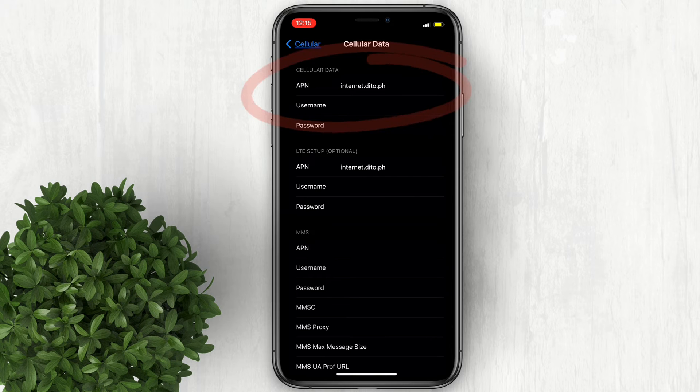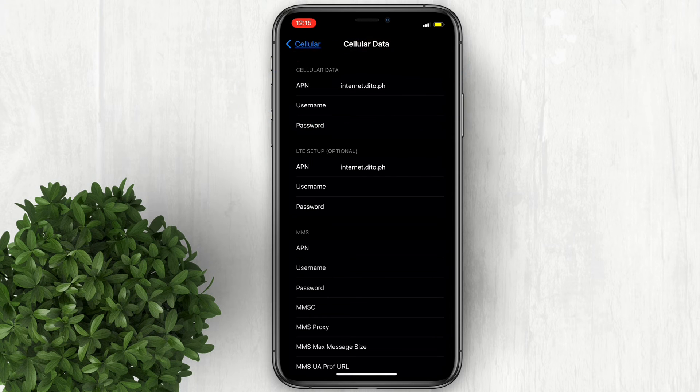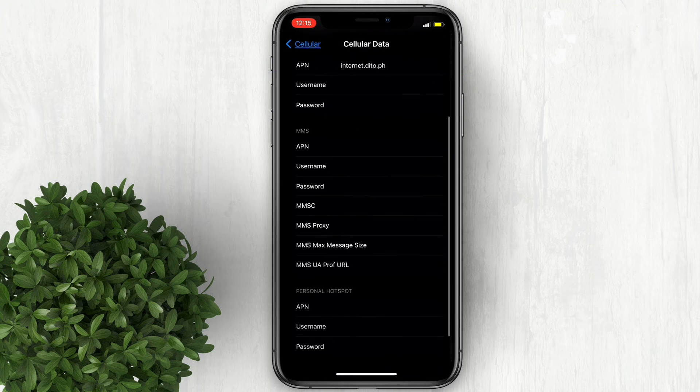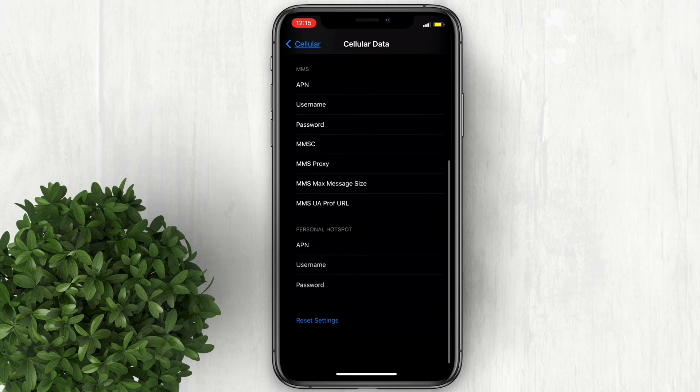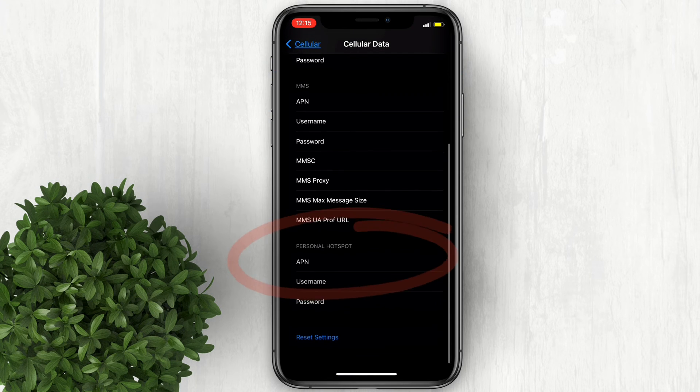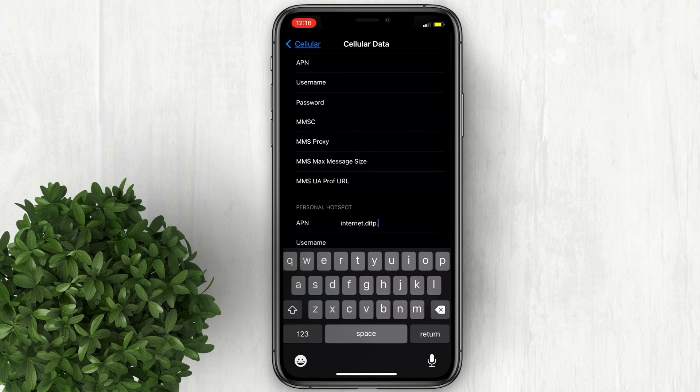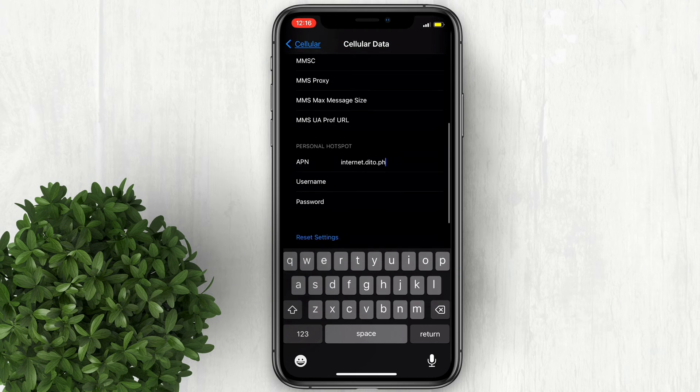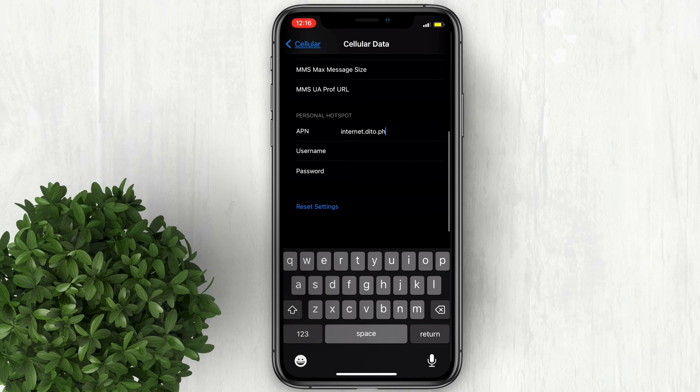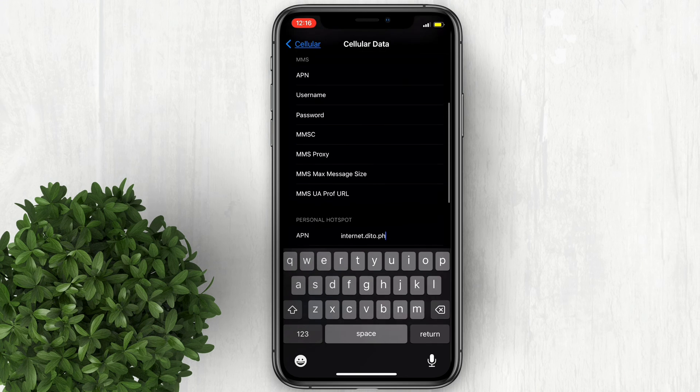Copy or take note of the APN under Cellular Data. Now scroll down. Under Personal Hotspot, paste or input the APN same as above. Please note that the APN varies depending on your network provider.